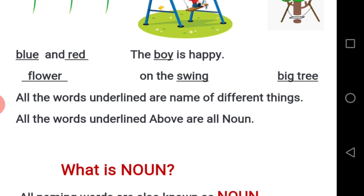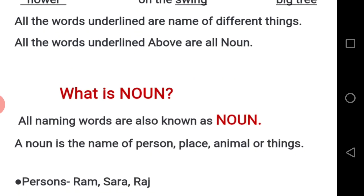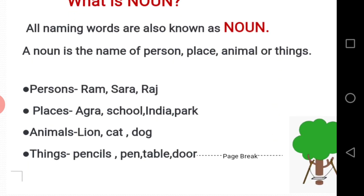They are all nouns. What is a noun? All naming words are also known as nouns. The definition is: a noun is the name of a person, place, animal, or thing. For example, people, animals, and things such as pencil.